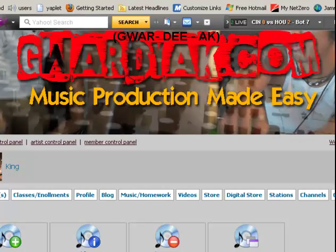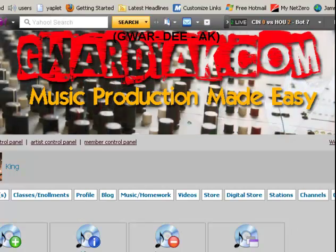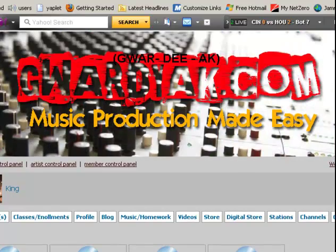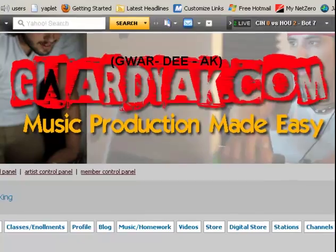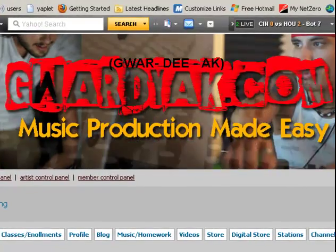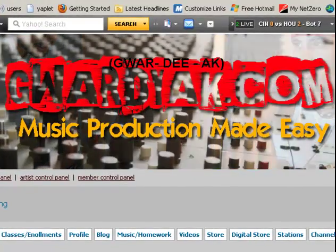Hi, my name is King David. I am the CEO of David and Goliath Music, BeatClass.com, and also Guardiac.com.